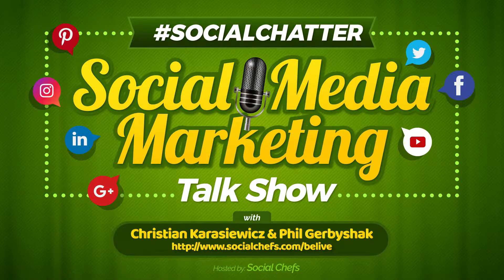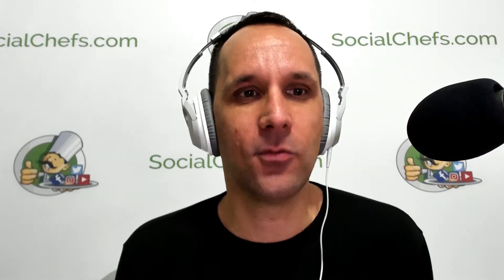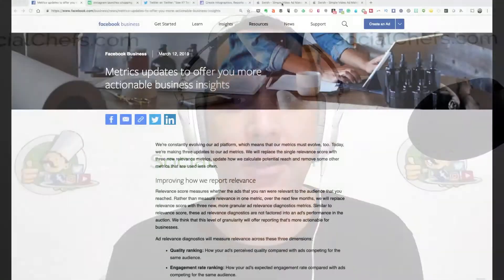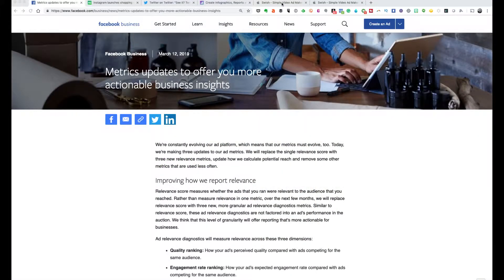We've got a lot of great topics for you. Hey guys, how you doing? We have some great topics for you this week that I can't wait to talk about, so let's get started. Topic number one this week is Facebook ad relevancy score updates.